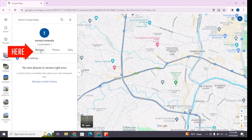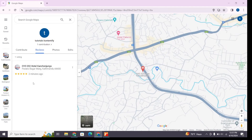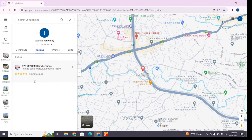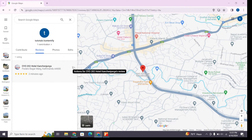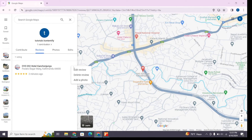Choose the type of contribution you want to delete. Let's say if you want to delete a review you have left — click on 'Reviews' and there you will find the review. Once you open it you will find three dots at the top left.